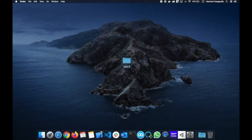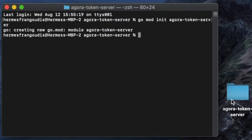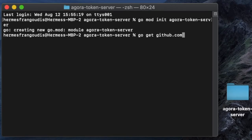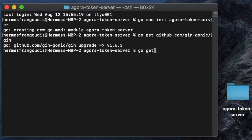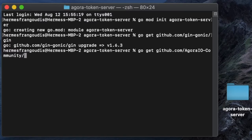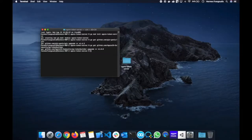We'll start by creating a folder — we'll call it Agora token server. We'll open that folder in terminal. Now we're going to want to set up our dependency management, so we'll use go mod init agora-token-server to set up our Go modules. Next, we'll load the Gin module, so we'll say go get github.com/gin-gonic/gin — that will download the Gin framework for our web service. We also use the Agora token builder framework, so say go get github.com/AgoraIO-community/go-token-builder. Now that our dependencies are downloaded, let's open up the project in our text editor.